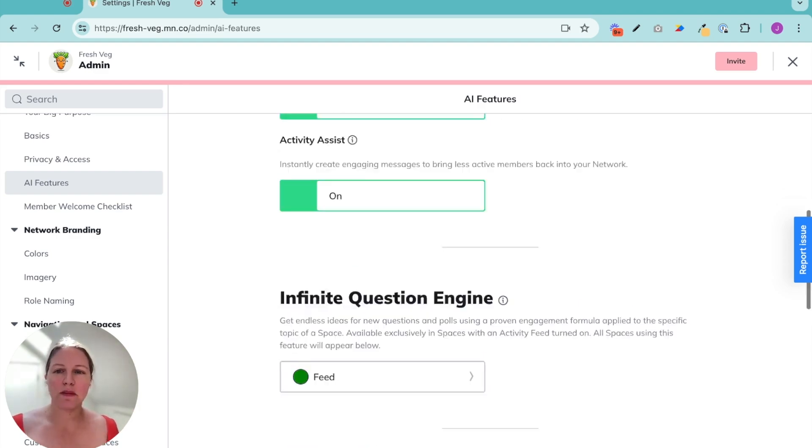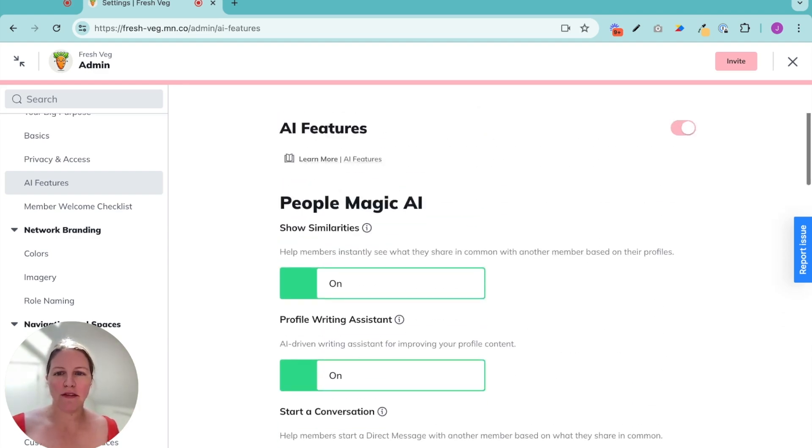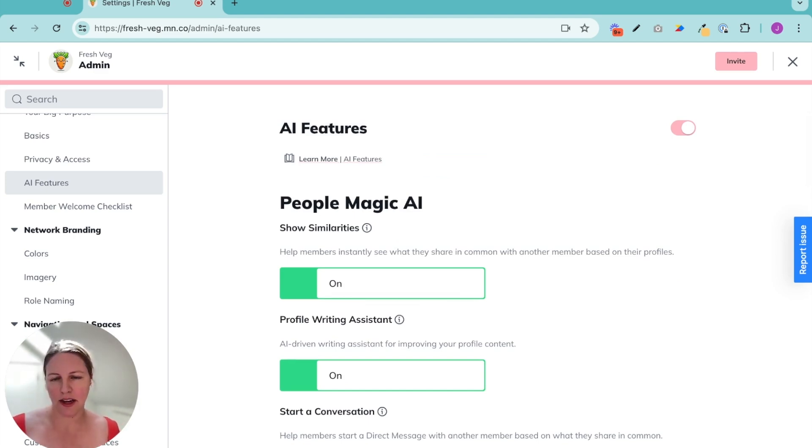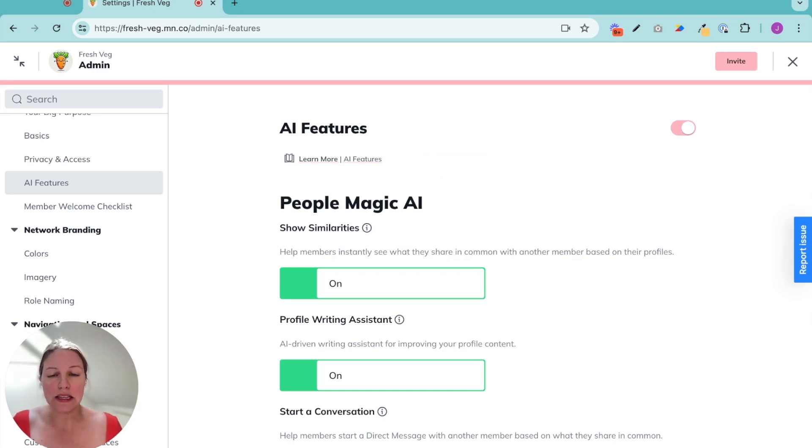So all of these people magic AI features, again, it's not about creating a ton of content. It is about bringing people together and helping them connect more easily with each other.